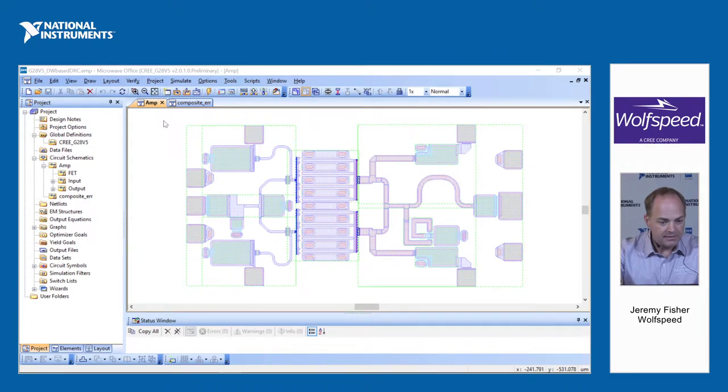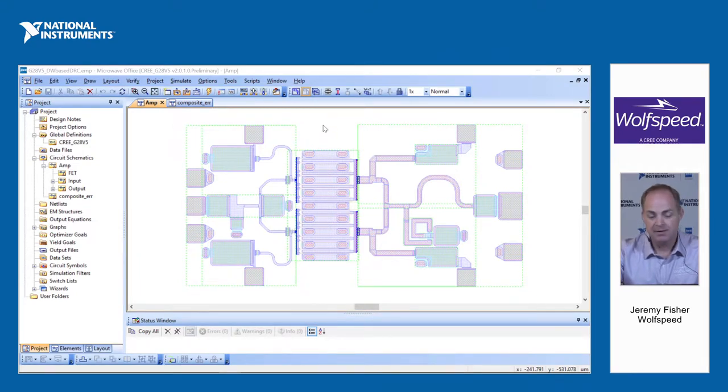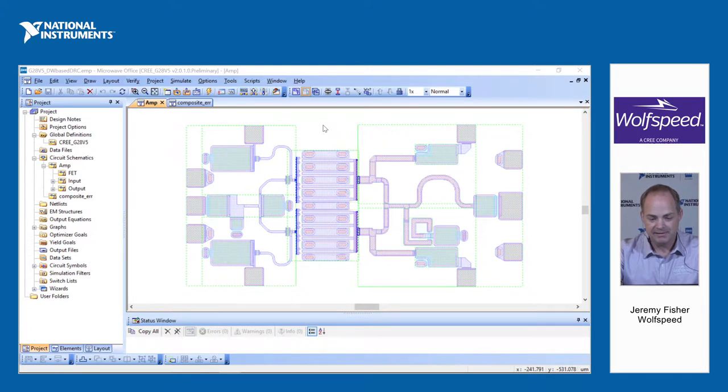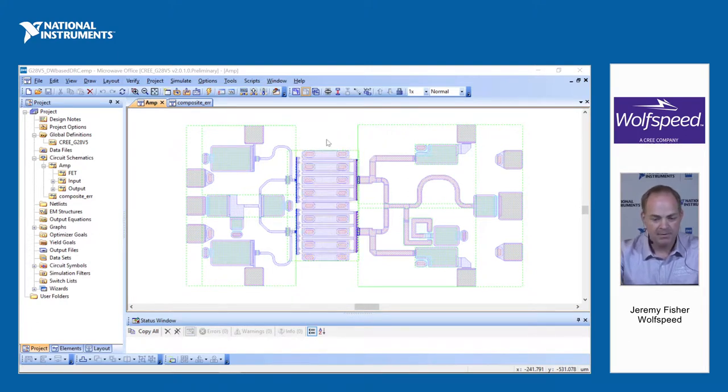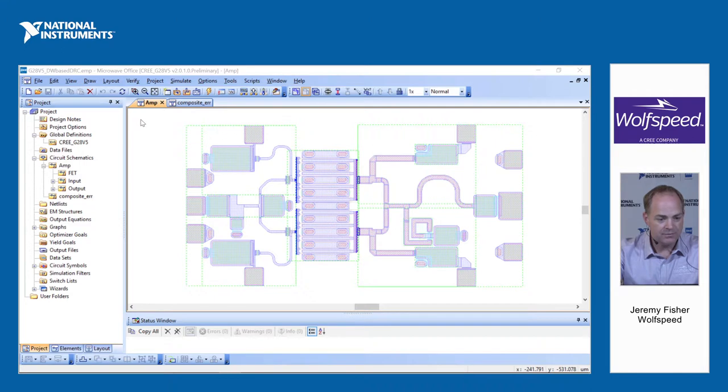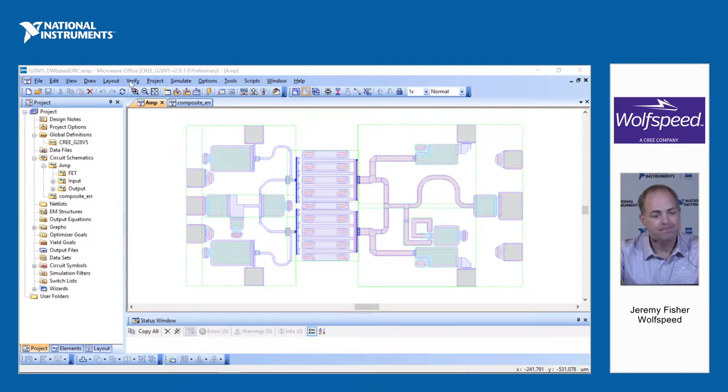I have here a simple layout of a single-stage amplifier. The amplifier is not really designed to do anything other than demonstrate the layout capabilities, but in this case we're going to start with a few key things that will help you get your design right before submitting it for tape out.